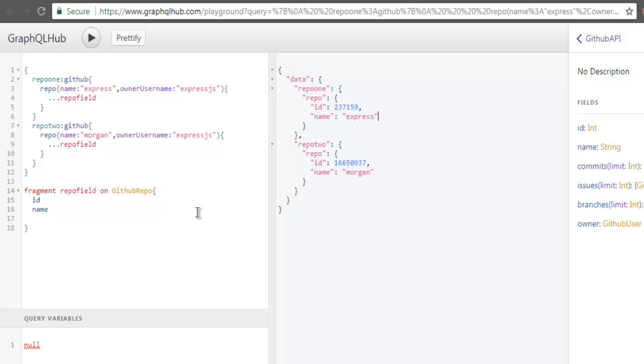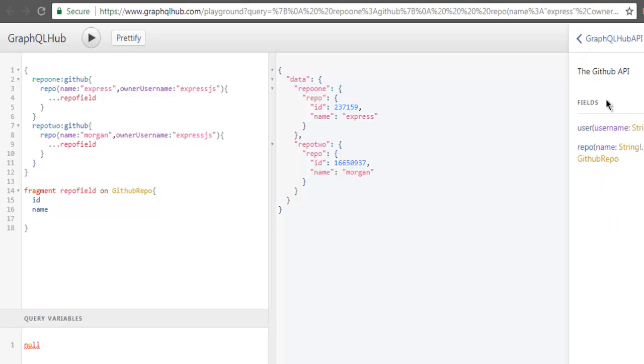So when are you going to use a fragment? Fragments are used for whatever repetitive set of queries that you make within your function here such as repo. So with the repo function you are calling for multiple fields such as ID and name. Such functions can take fragments when you want to use repetitive fields in your queries, then you can use fragments.